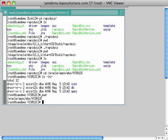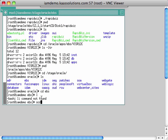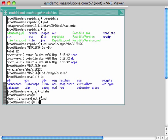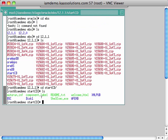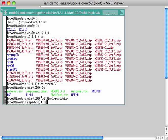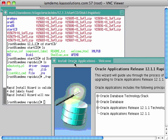Let's start the installer by navigating to the staging directory: stage, then oracle, then ebs, then 12.1.1, then startcd, then disk1, then rapidwiz. Run the rapidwiz executable. Note again that you must start the installer from the root user.